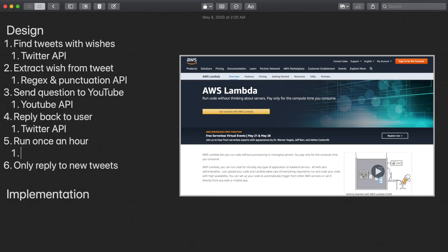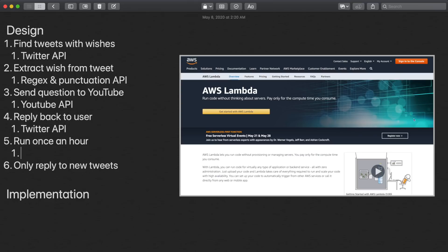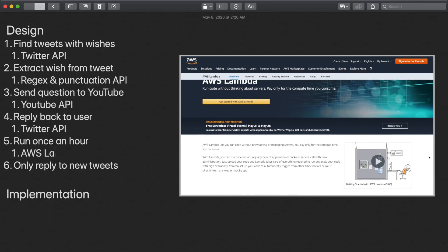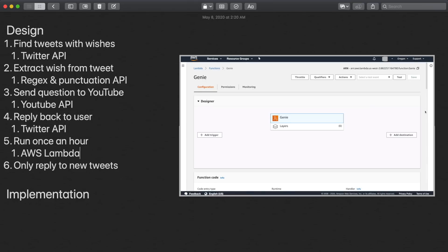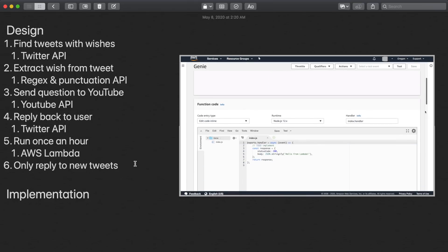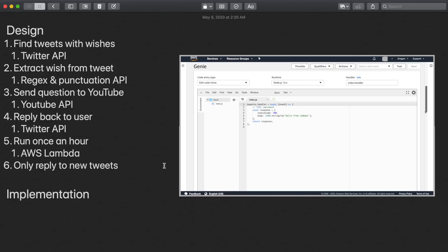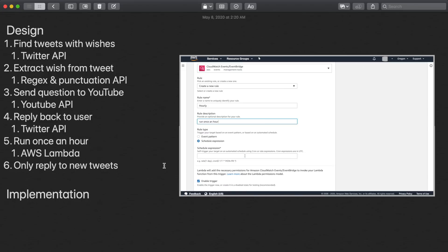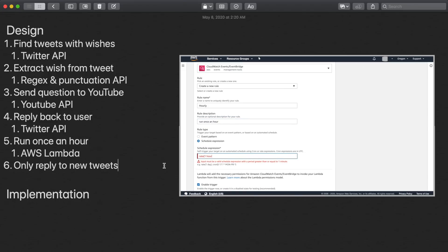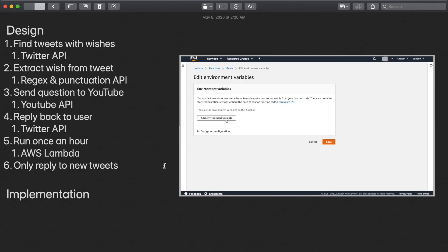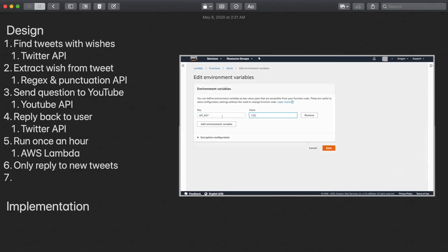So for me, I chose to do this with a Lambda function on AWS. AWS Lambda is just a way for us to run code without needing a server. We can set a trigger to run our code once an hour. And there's a place to put our environment variables, which will be important later on when we actually start coding.